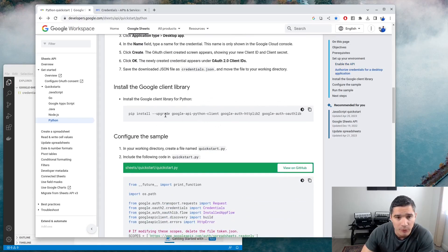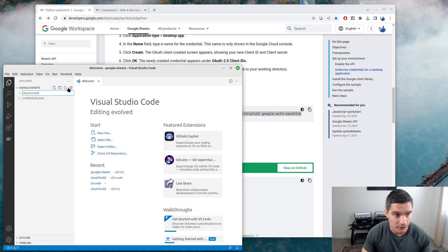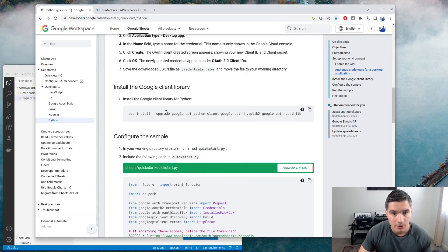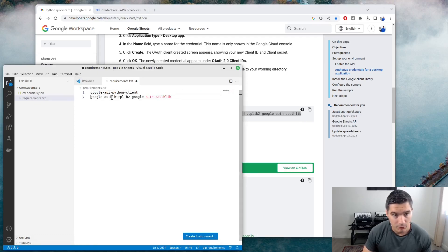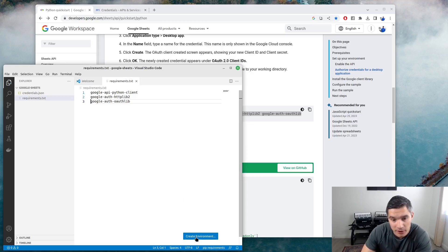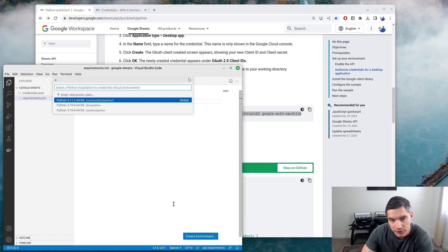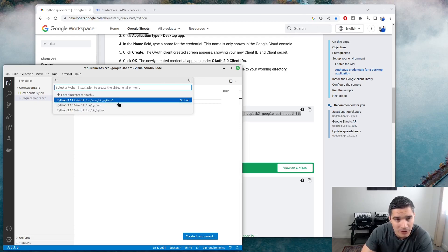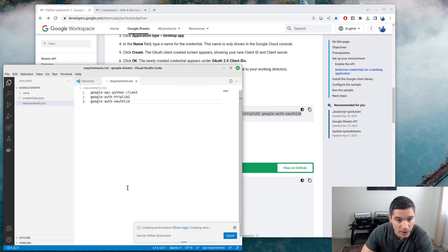The next step is to install all the Python dependencies. In our project, we create a requirements.txt file and copy these three requirements, each on a separate line. Once the file is saved, we can create a new Python environment. I use the button in Visual Studio Code, but if you're not using VS Code, you can create a virtual environment from the terminal. I'll base it on Python 3.11 — the documentation requires at least Python 3.10.